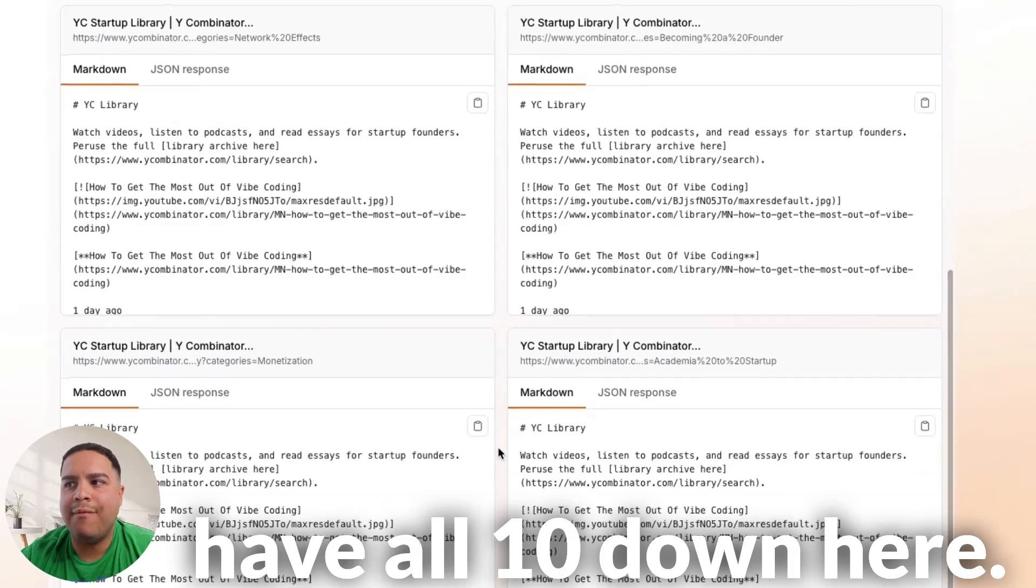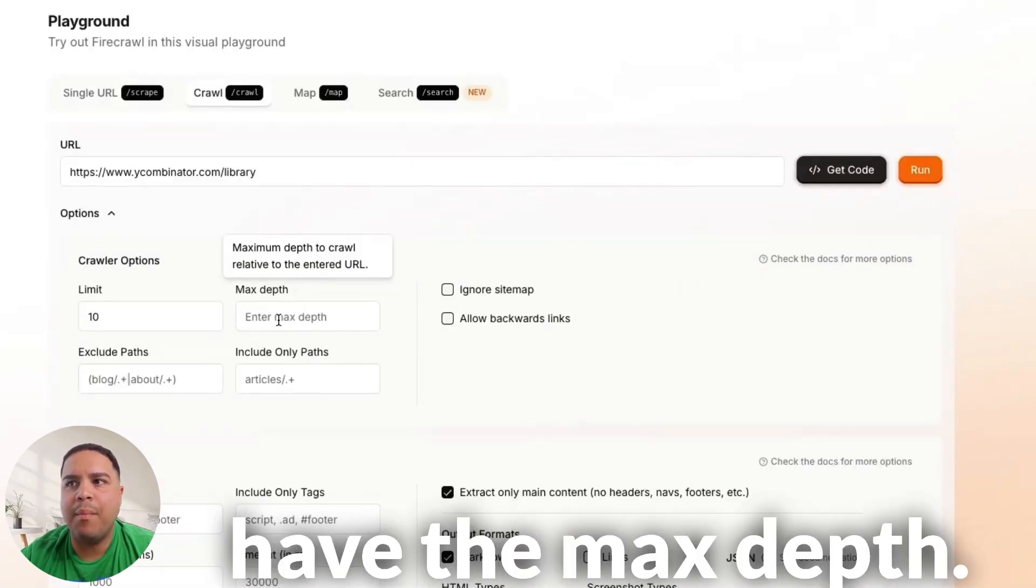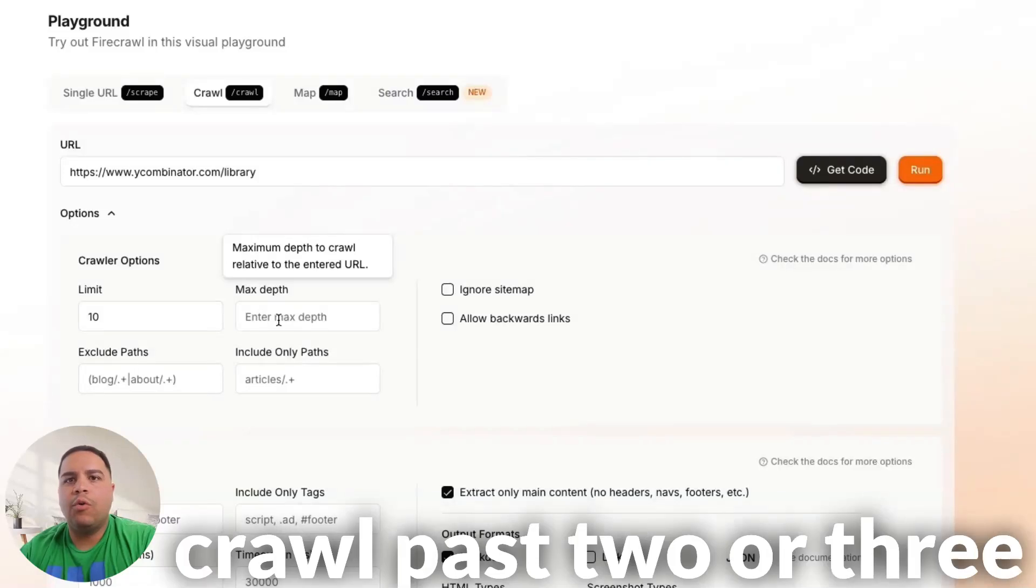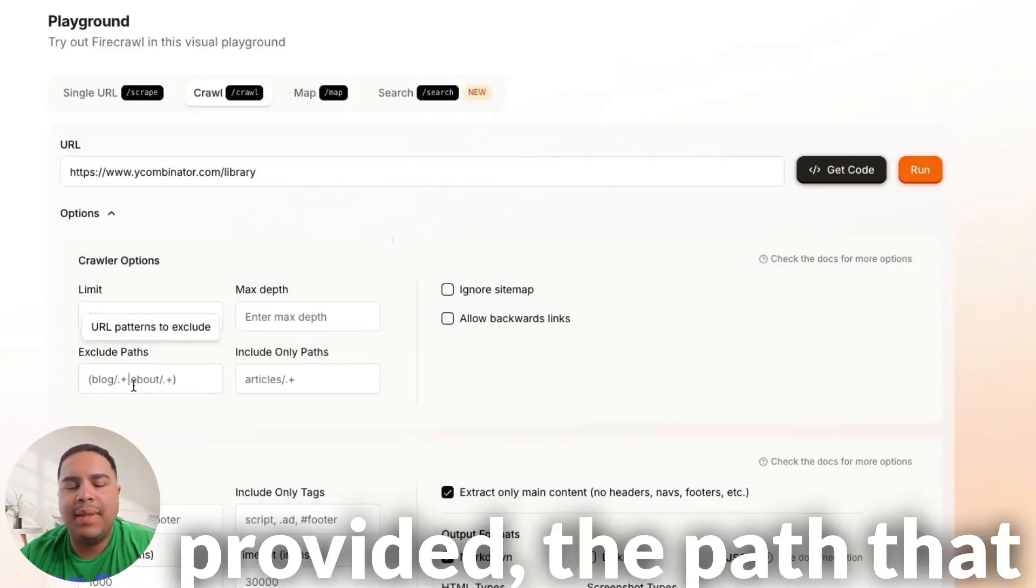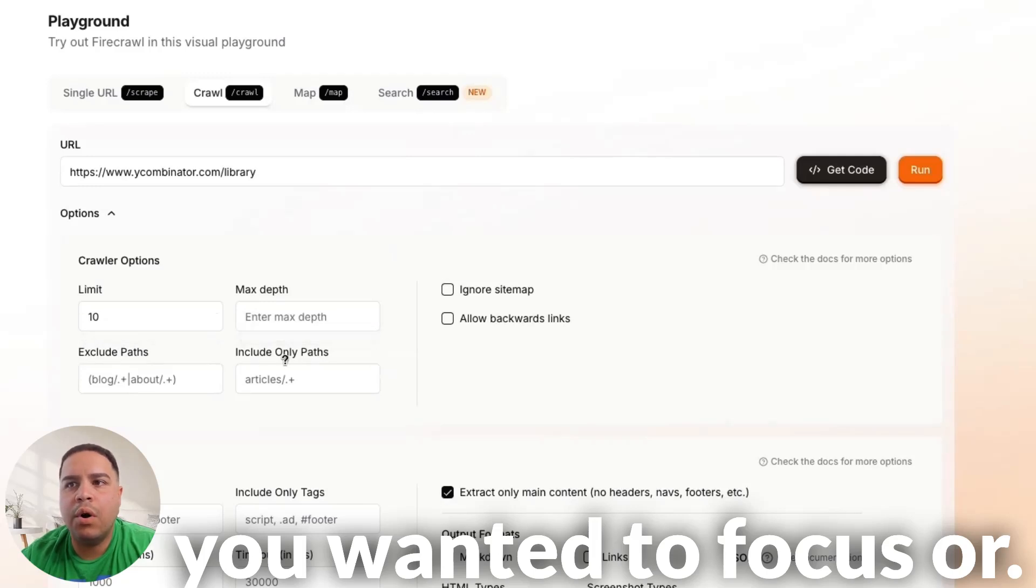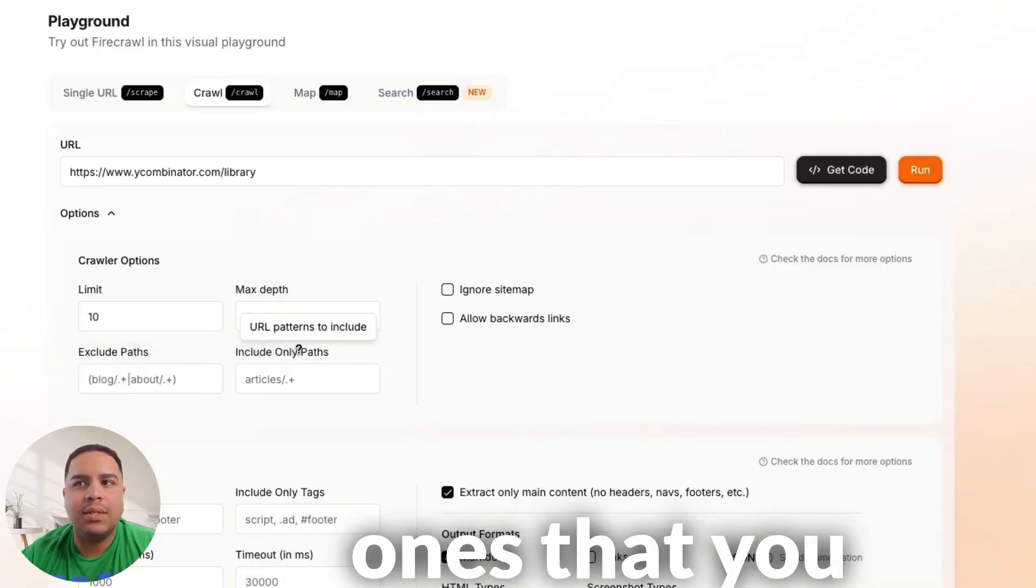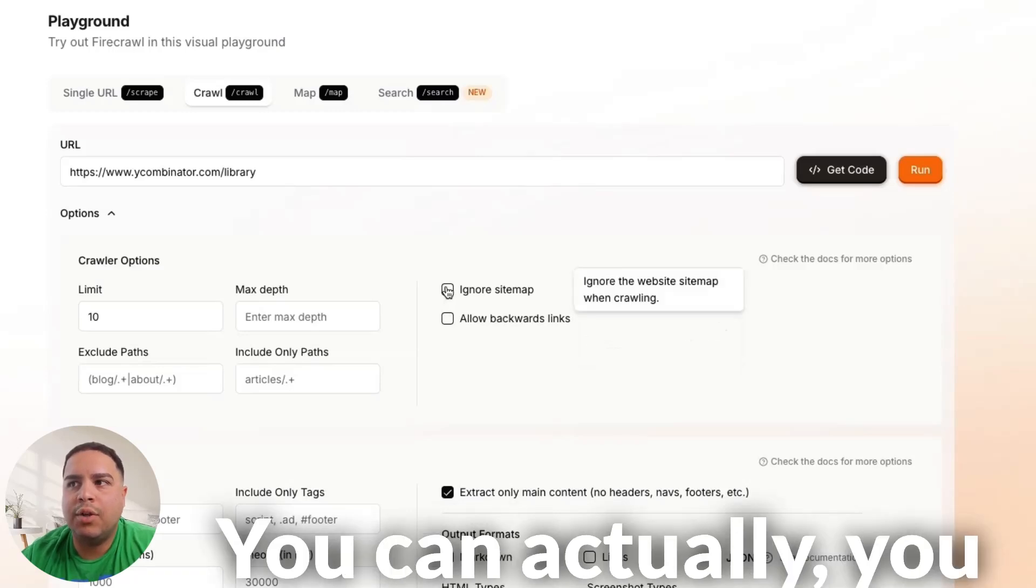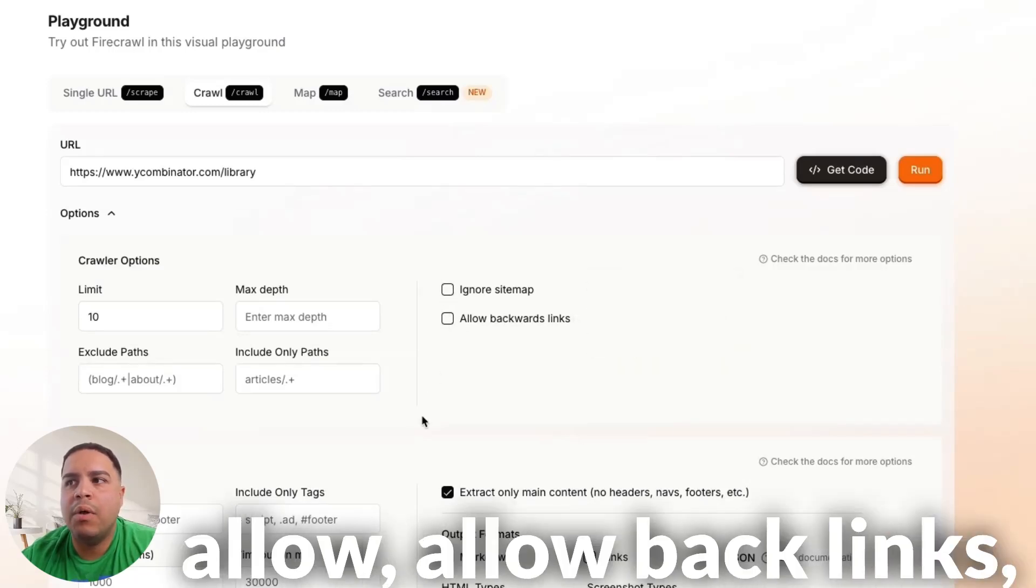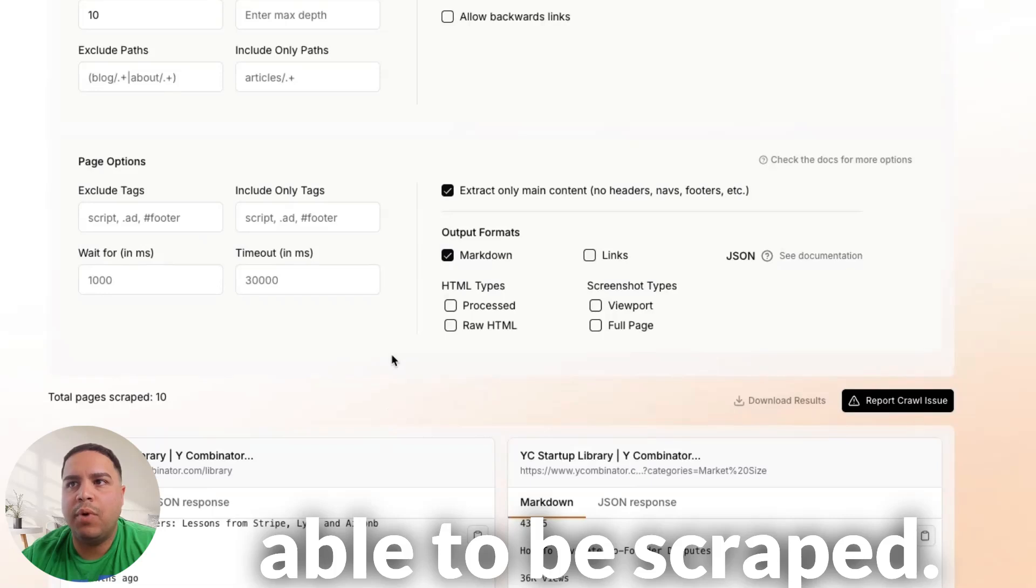And we have all 10 down here. In addition to that, you have the max depth. So, basically, it will not crawl past two or three links down from the initial link that you provided, path that you wanted to focus, or that you want to exclude, or the ones that you want to focus on. You can actually ignore sitemaps and allow backlinks, backward links, to be able to be scraped.